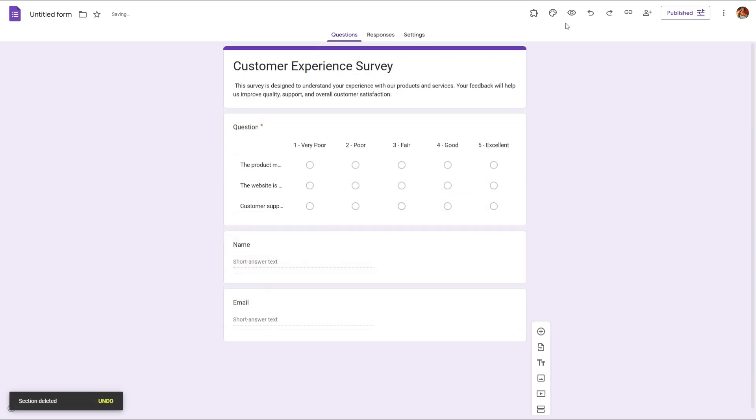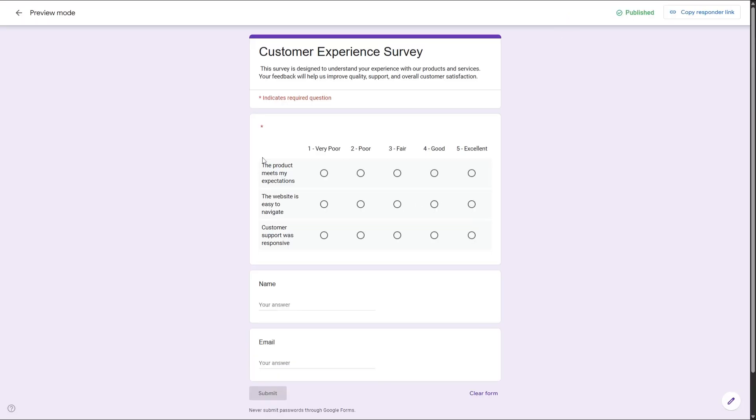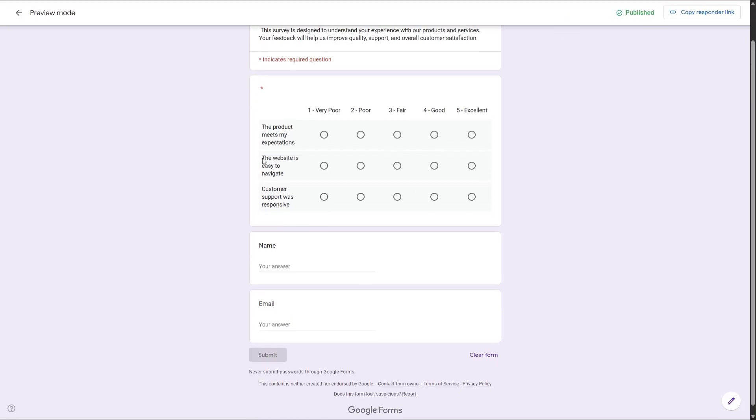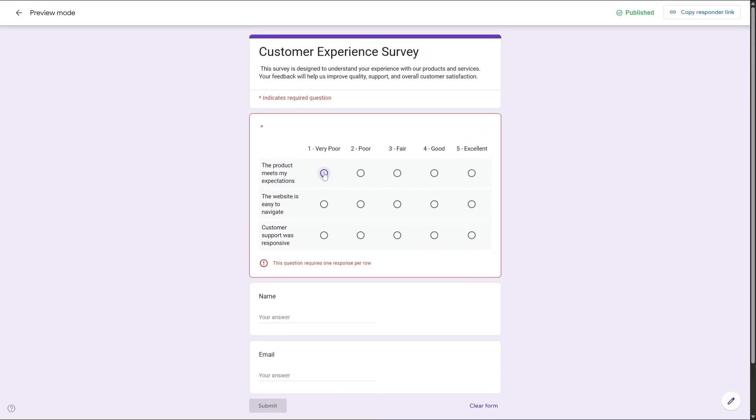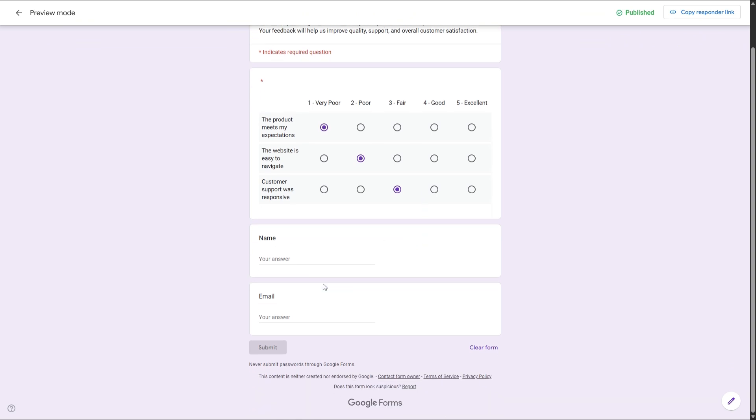Step 5: Preview and test your form. Click on the eye icon to preview your form. Check if the grid looks balanced and the scale options are clear. If something feels cluttered, you can shorten the statements or rearrange the columns.